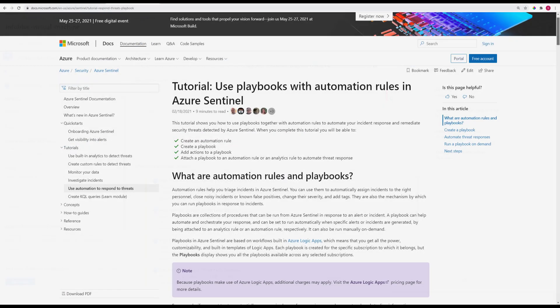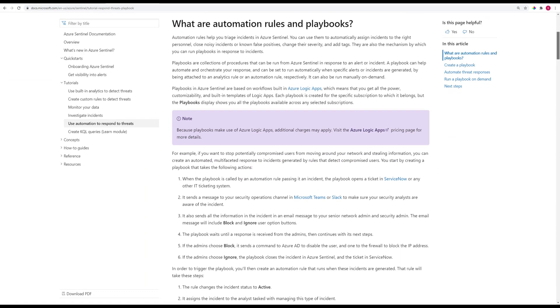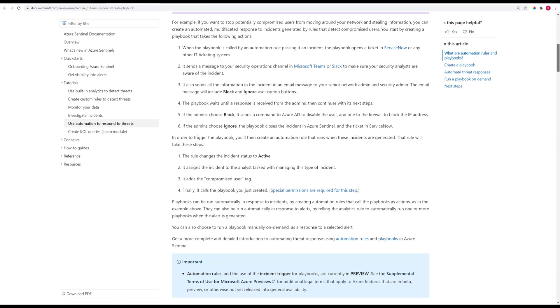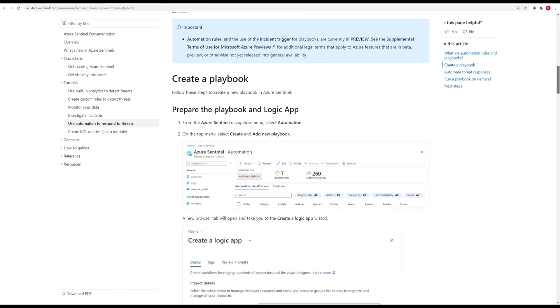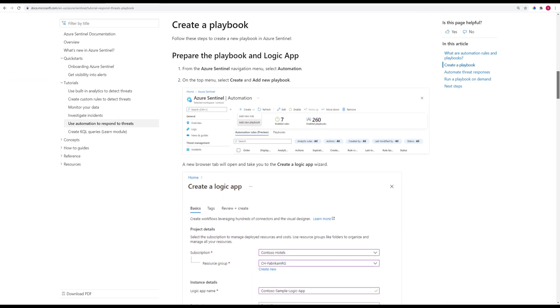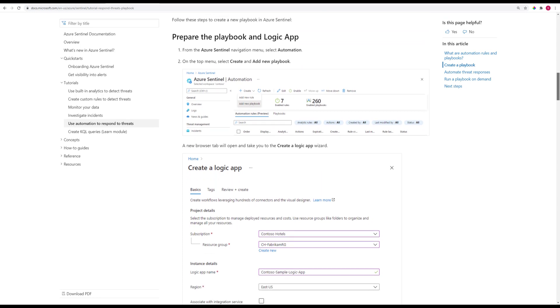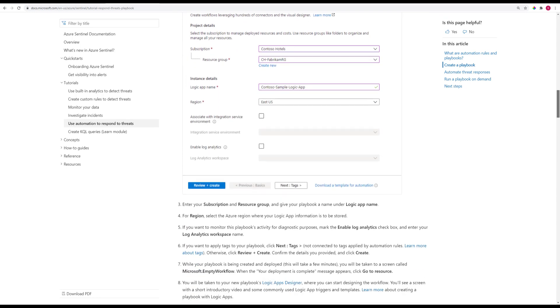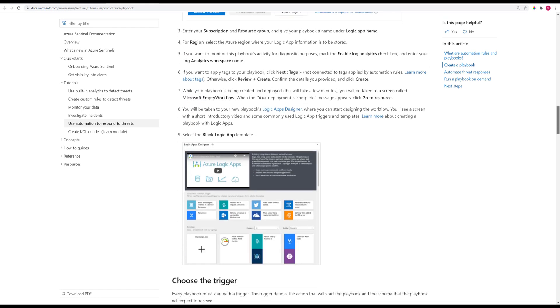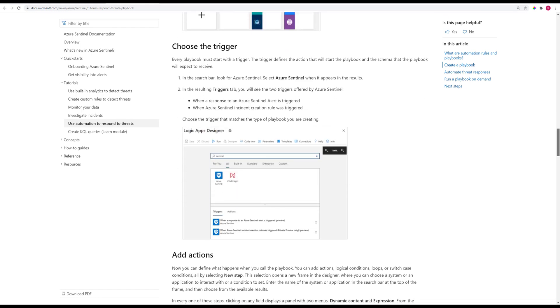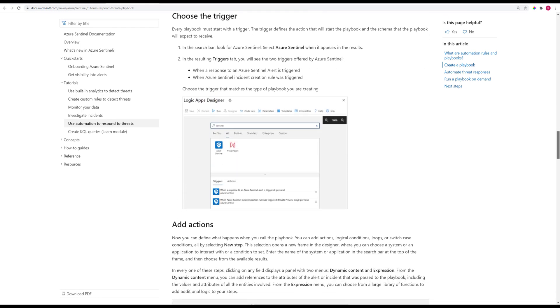Optionally, if you are ambitious, you can even create a playbook to automatically remediate incidents. Playbooks are collections of user-defined procedures that can be run in response to an alert or incident.